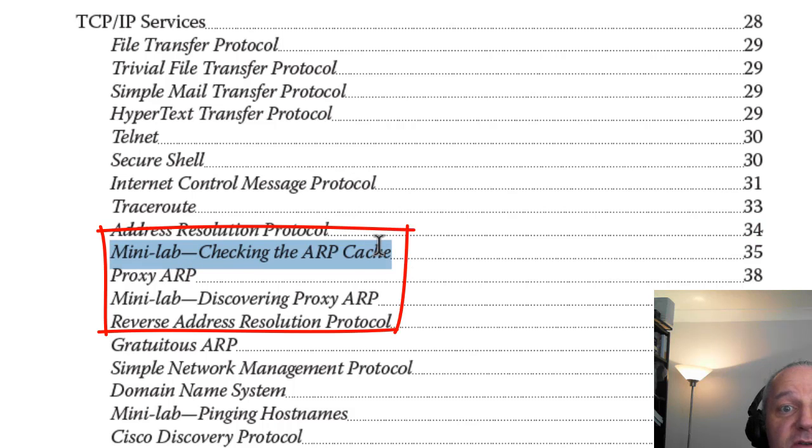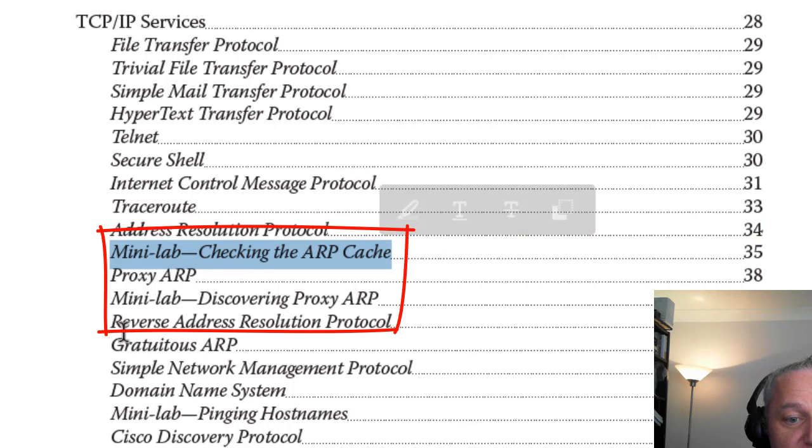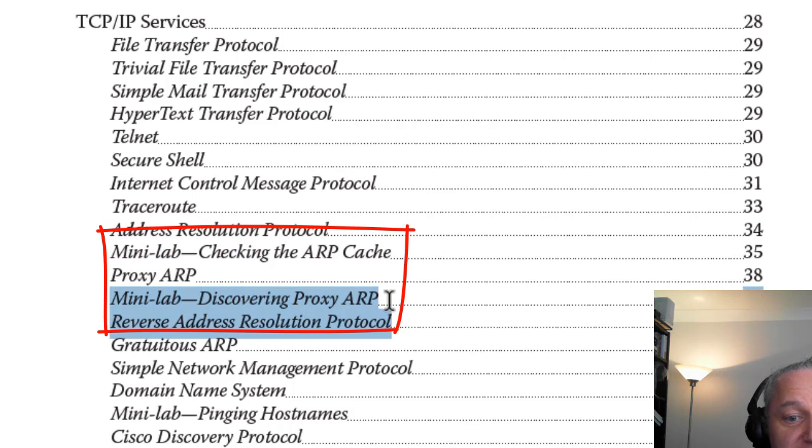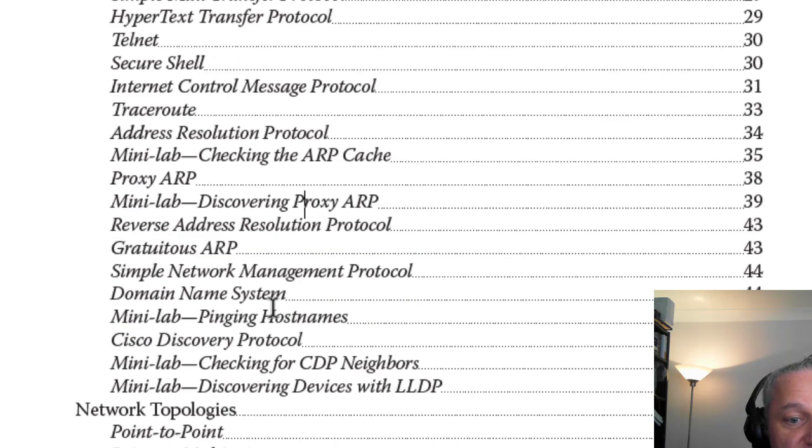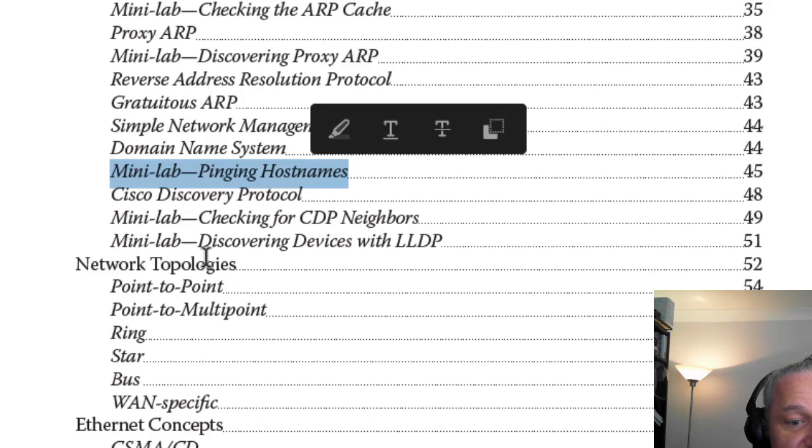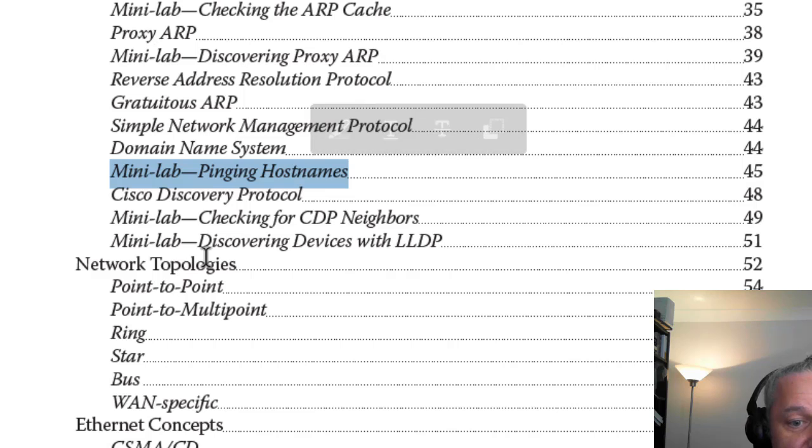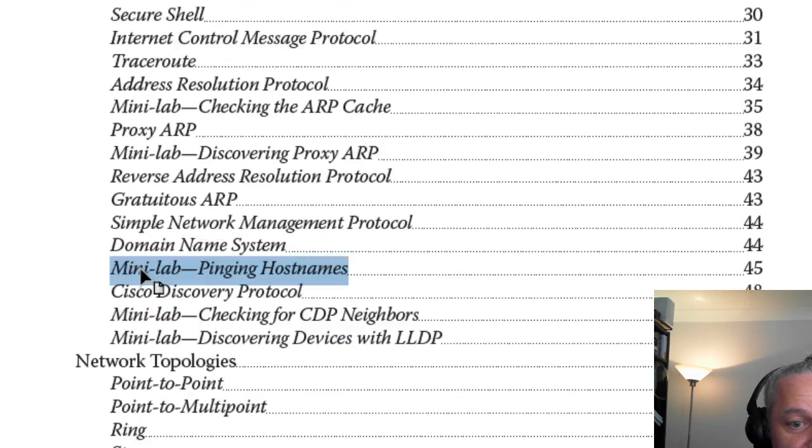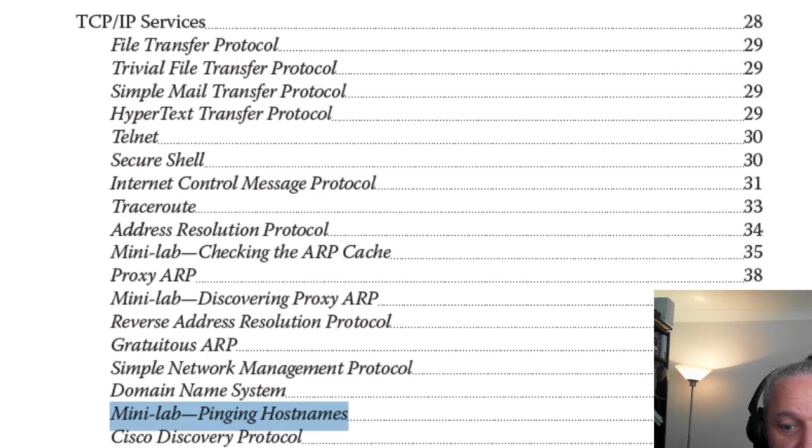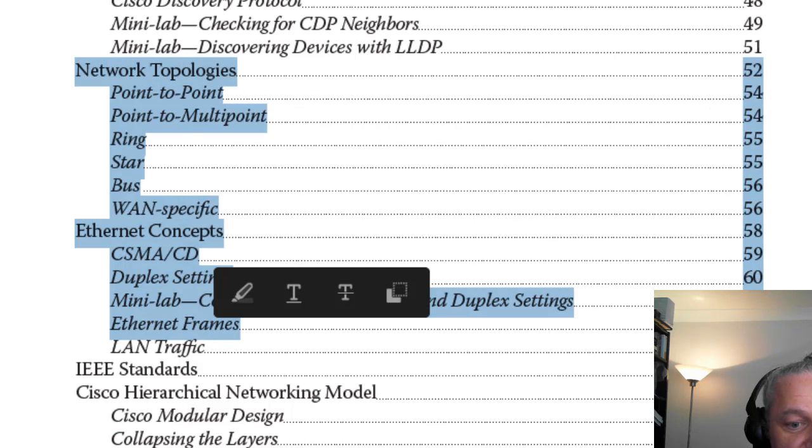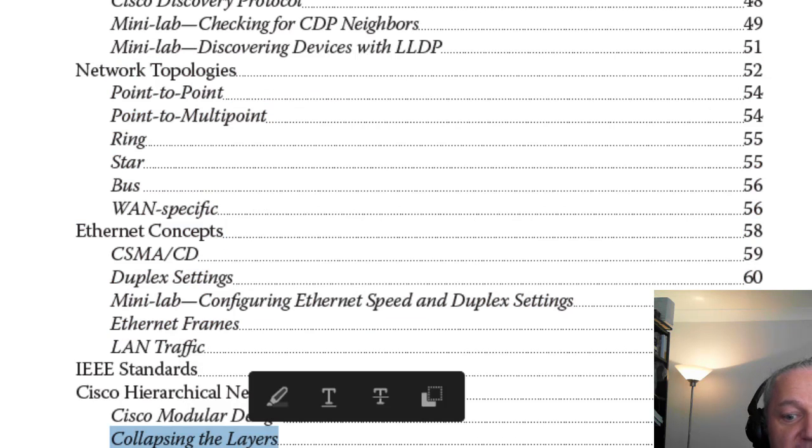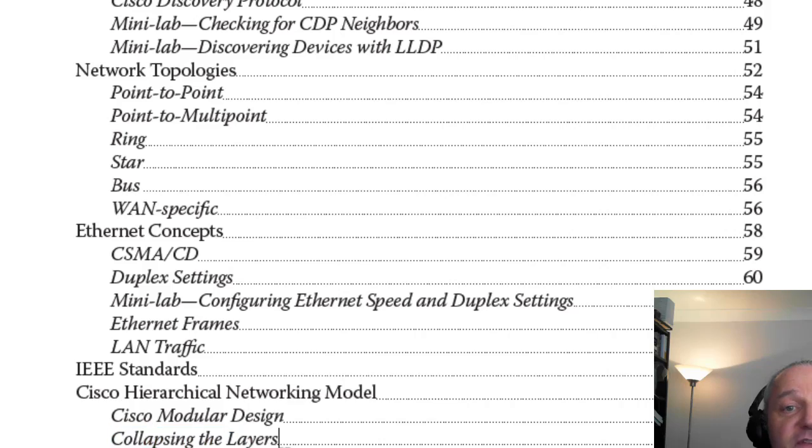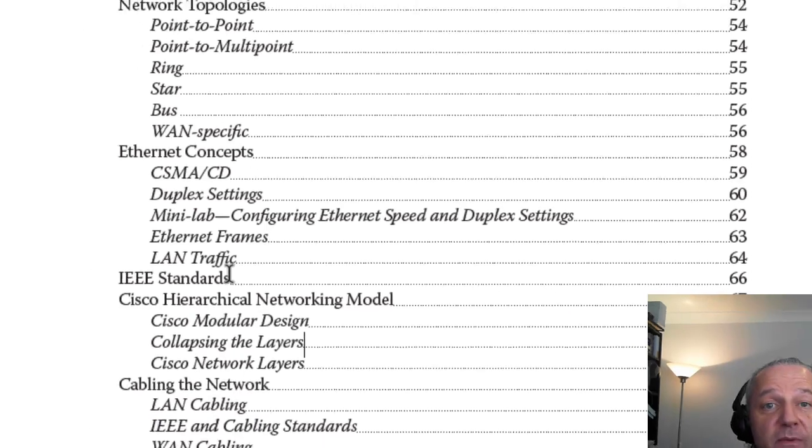You can see in here we've got mini labs which match the videos on the website: mini lab checking the ARP cache, mini lab discovering proxy ARP, and mini lab pinging host names. We're going to go all the way up through this up to cabling the network, which we're going to cover tomorrow. We'll do days one, two, and three, and then we'll have a review day.